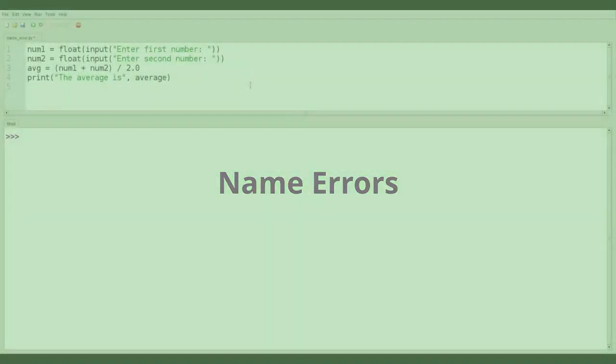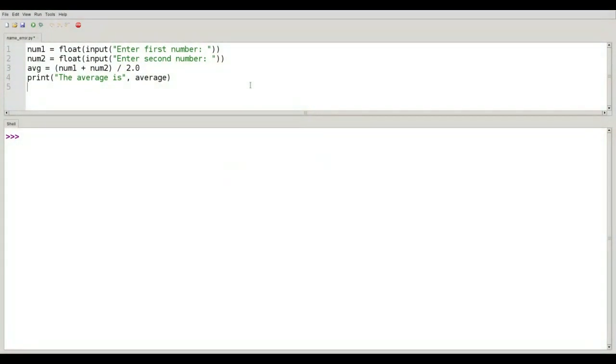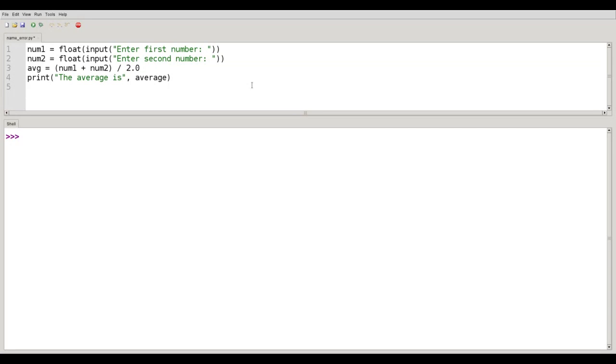A third type of error that you can get when you're programming is called a name error. In this version of the program we fixed the type error by putting in the call to float on lines 1 and 2. But we've introduced a new error on line 4 by using the word average when in line 3 the variable name was really avg. So let's see what happens when we run the program.